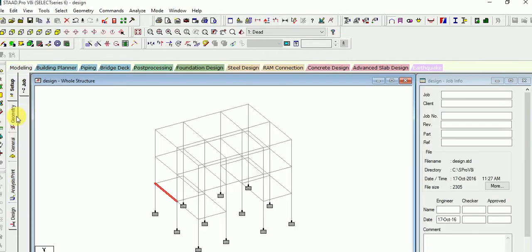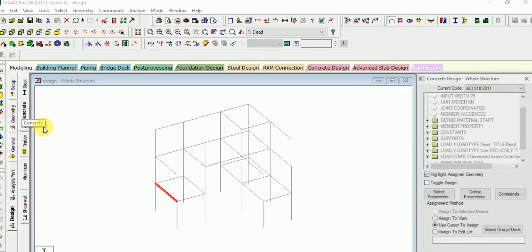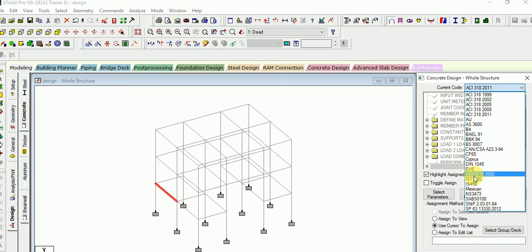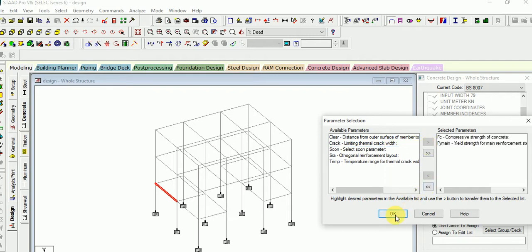Next, go for the modeling tab once again and select the design paste toolbar. In that, select concrete and then select the code as BS8110. Now select the parameters — here are many parameters: first is clear cover, then crack limit, next is compressive strength, then yield strength of steel. Select the parameters — FC and FY main — then OK.